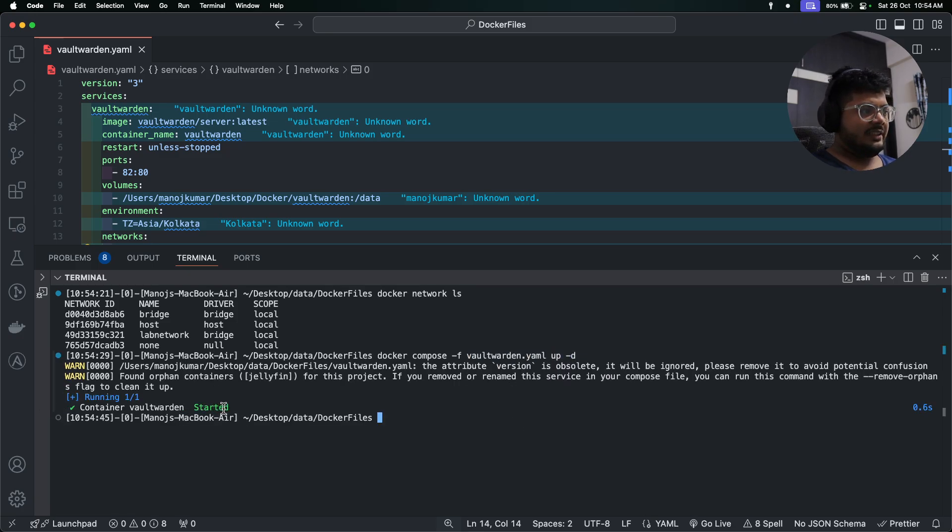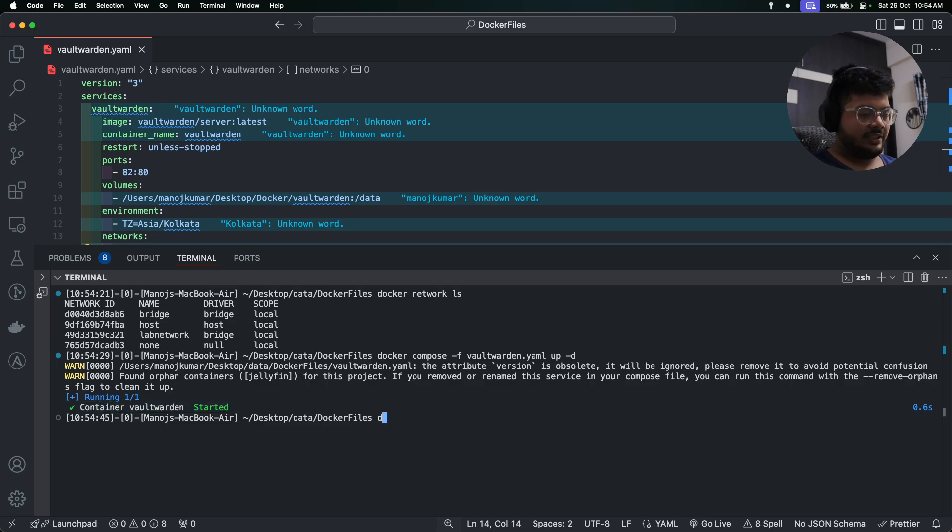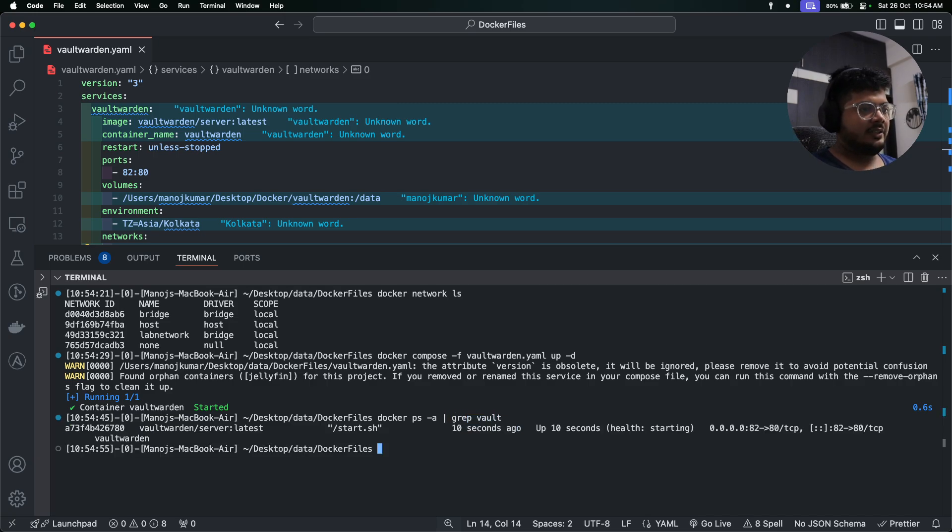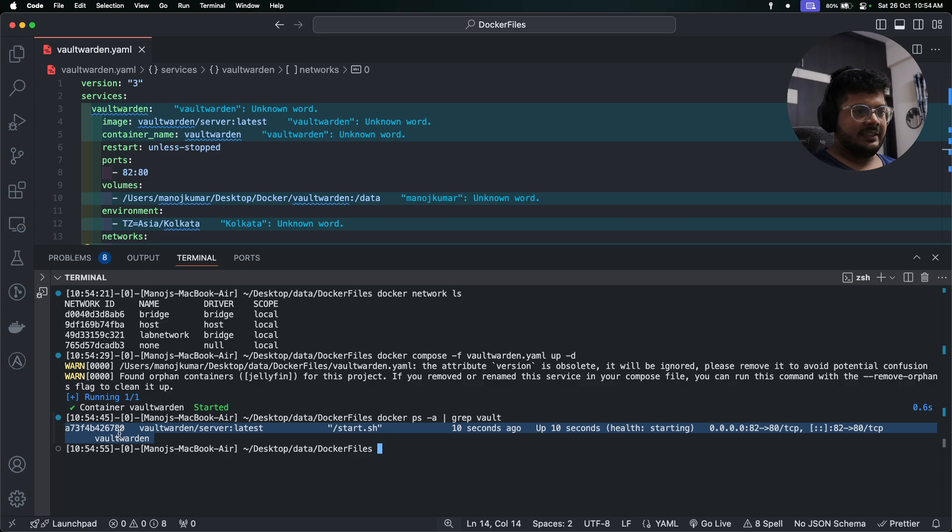As you can see here, my container is running. How can you verify? You can run docker ps -a then grep with the name vault. So as you can see here, my container is running.